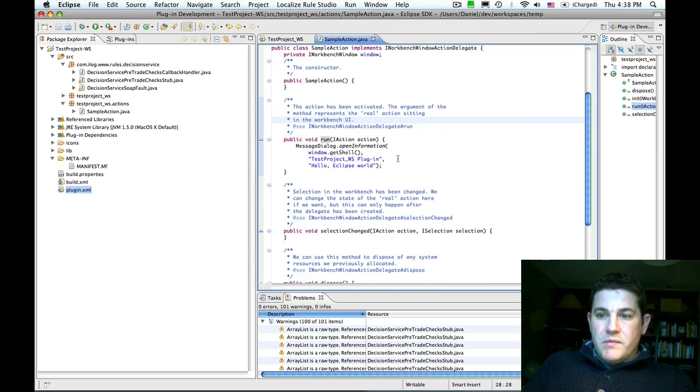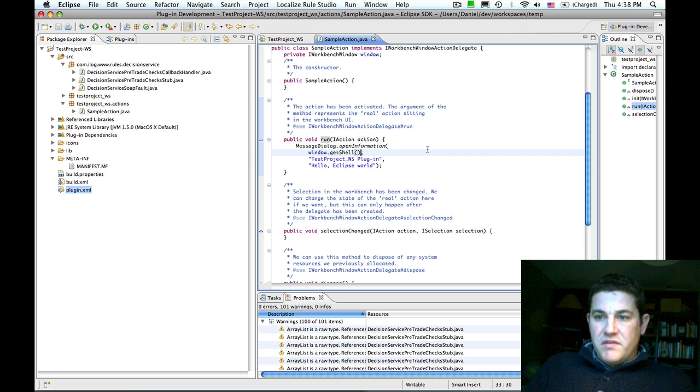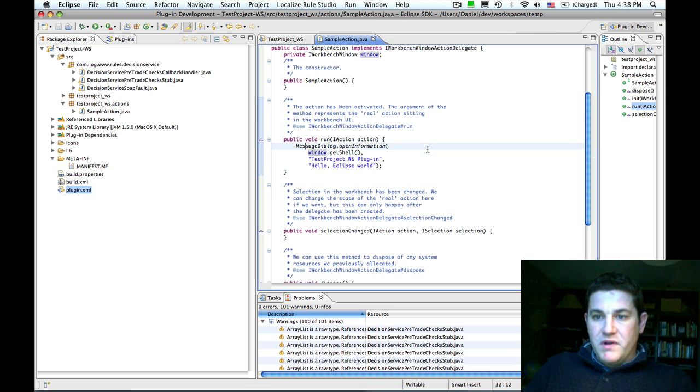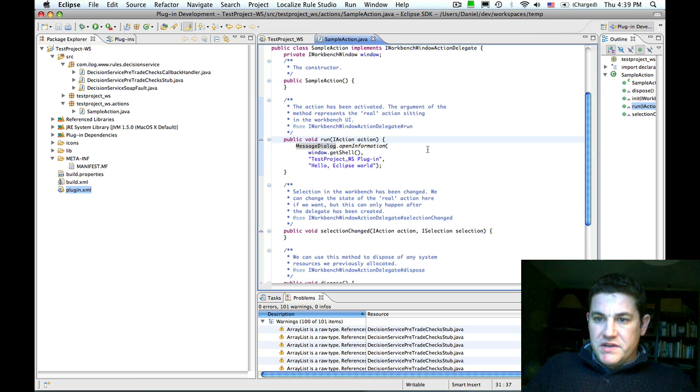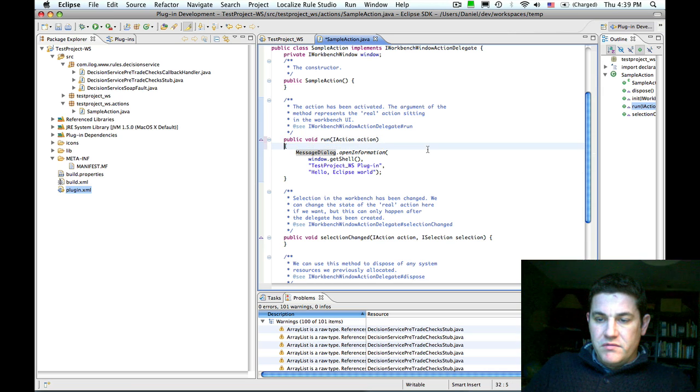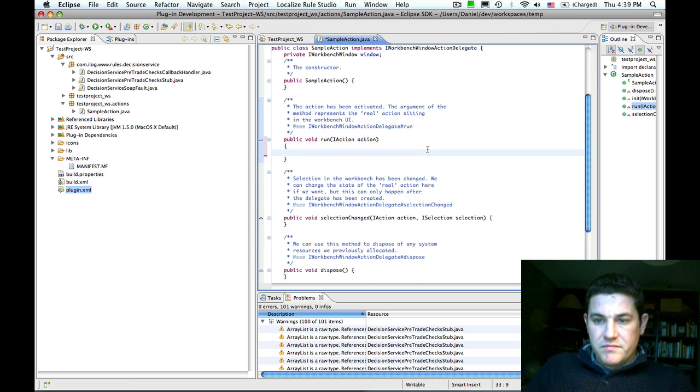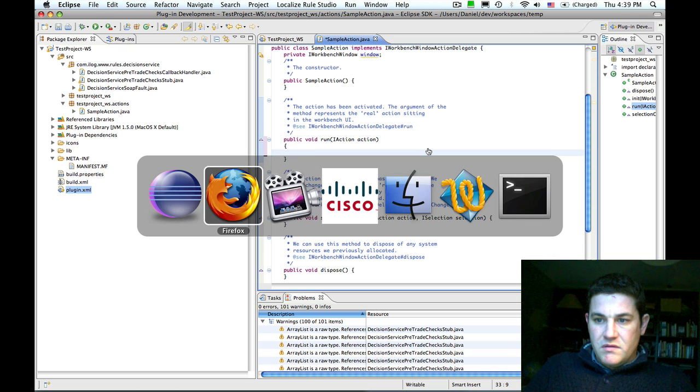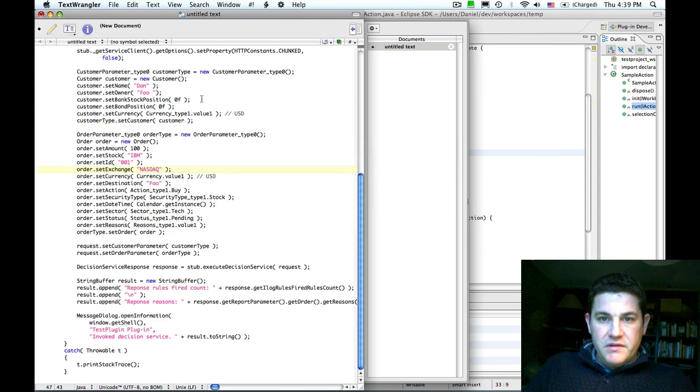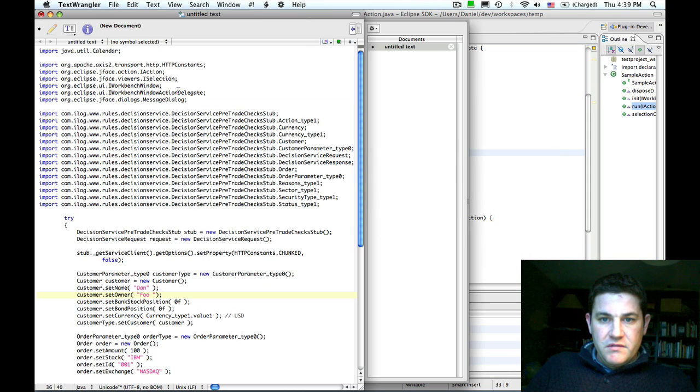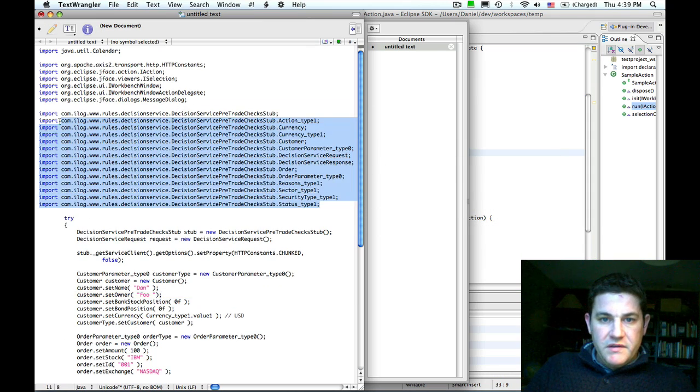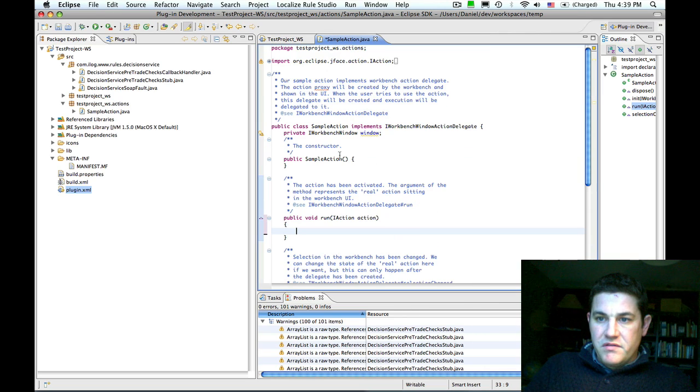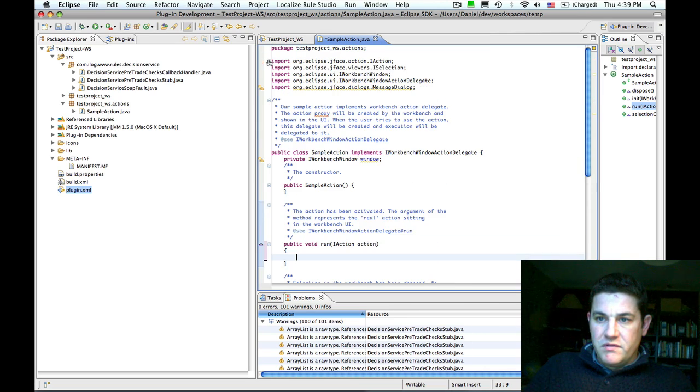Now what we want to do is replace the simple message dialog that prints Hello Eclipse world with the invocation of the web service. I have a little bit of code that I prepared to do that. The first thing I need to do is import the classes that I want to use.